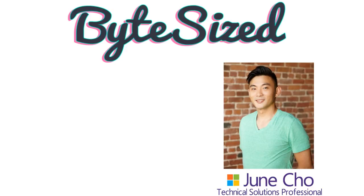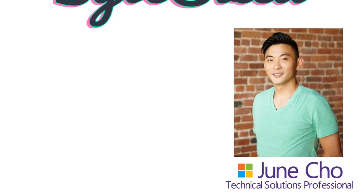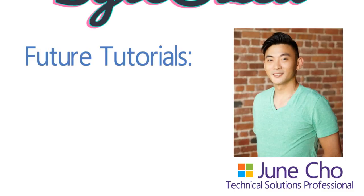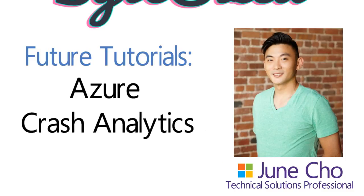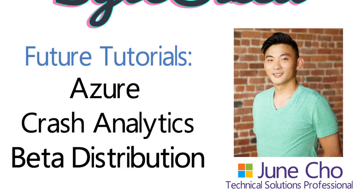Make sure you hit that subscribe button down below to watch future tutorials on Azure, crash analytics, and beta distribution.